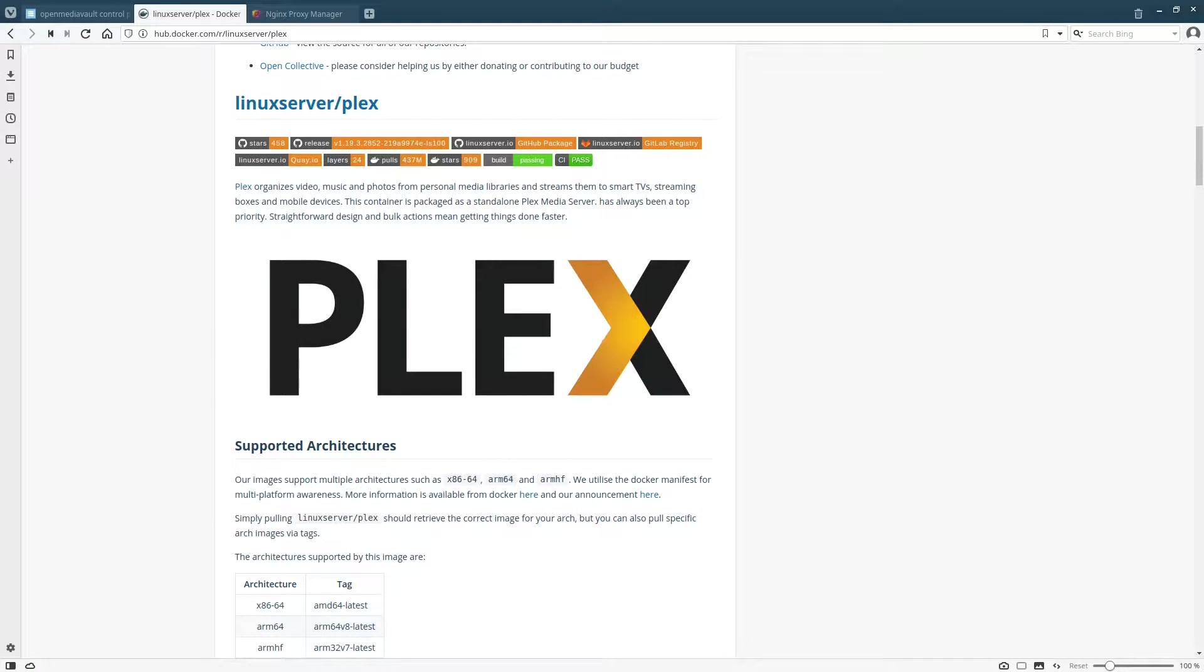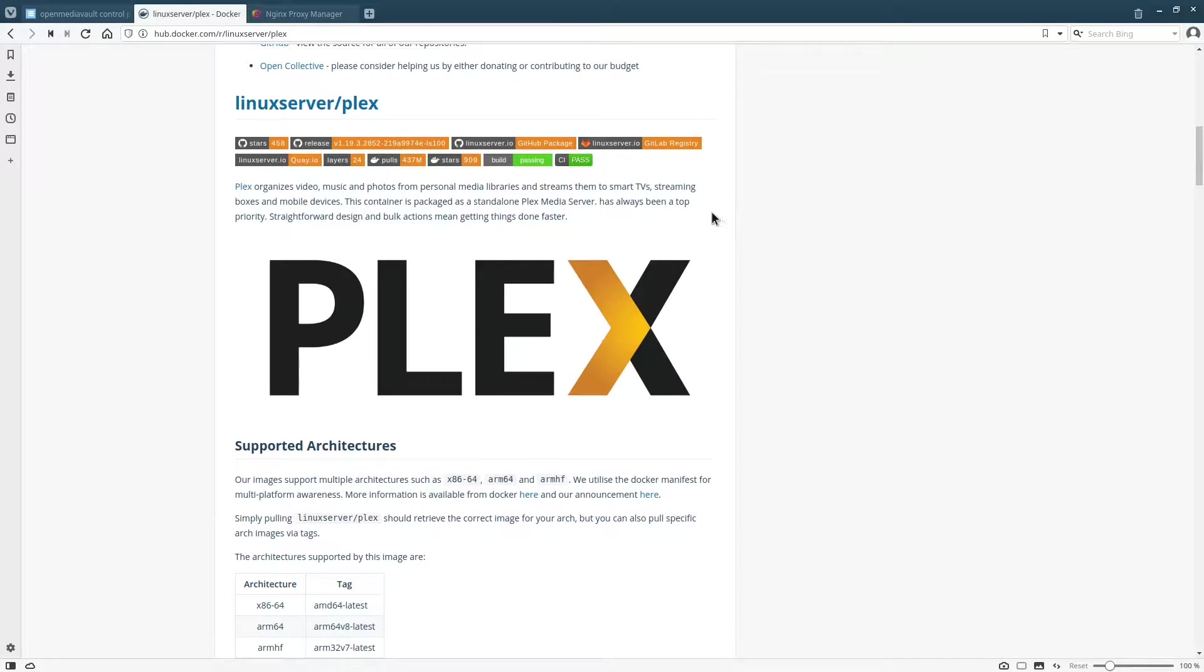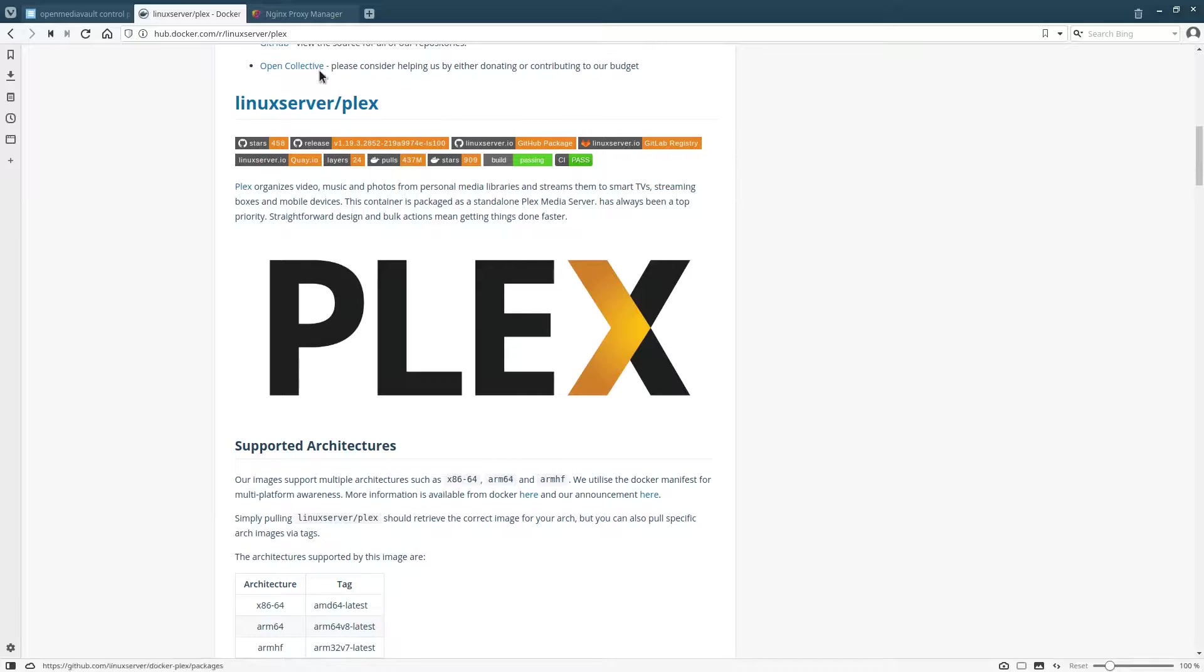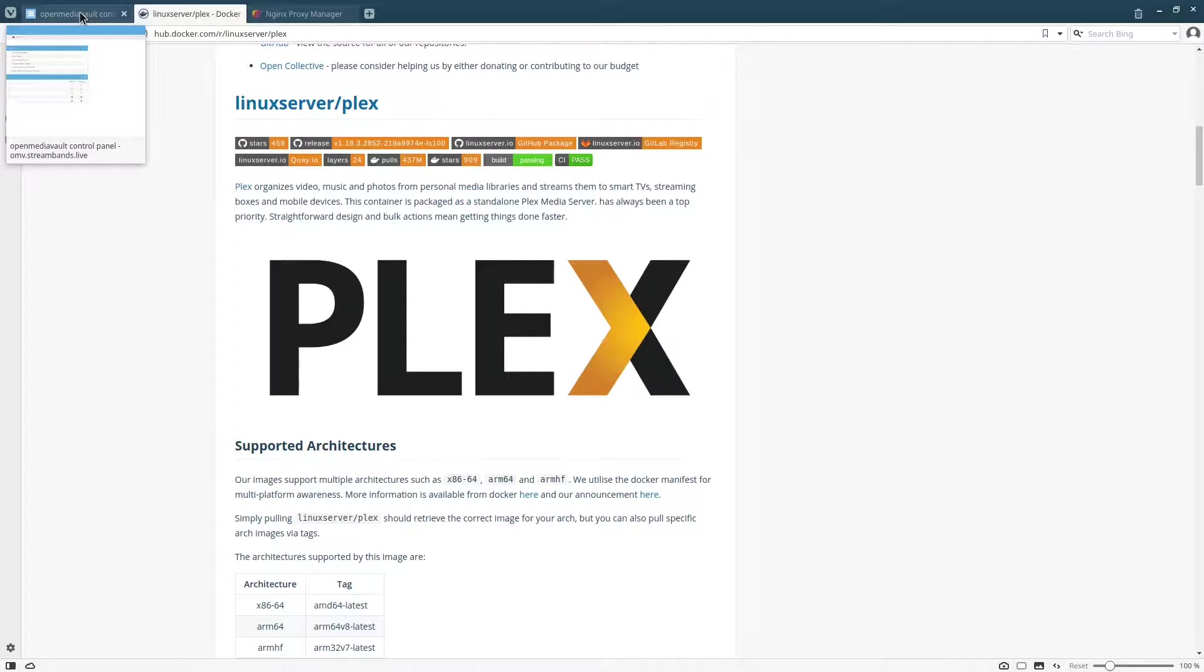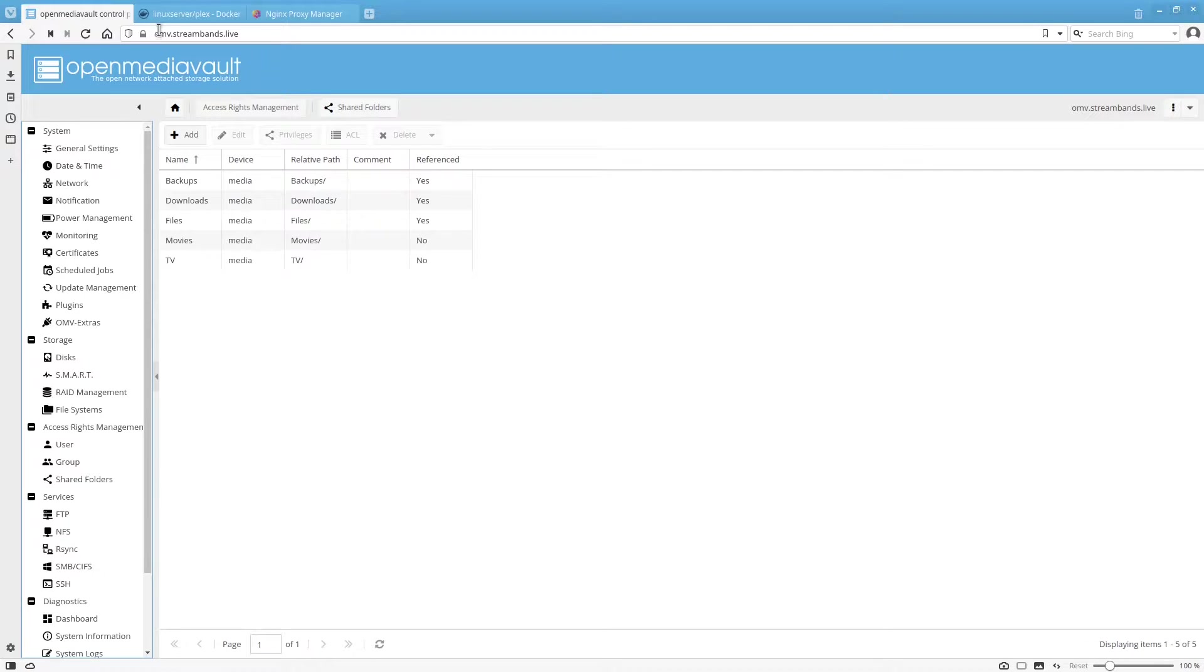Welcome to Self-Posted Pro. Today we're going to be going over installing Plex. We're just going to be doing a quick install of the linuxserver.io docker container using the OpenMediaVault setup that we've been using so far in this tutorial series. So we'll go ahead and get started.